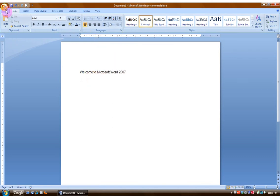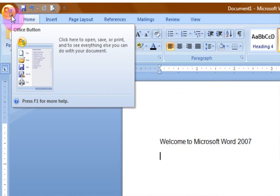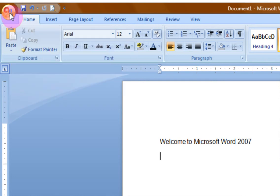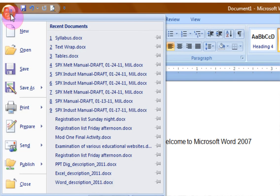Up above the ribbon you might notice here this is called the office button and notice when I bring my cursor over it that up pops a quick little preview of what it does. When you bring your cursor over an object like this it's called a hover or a mouse over. Here you can see many of the commands that you used to find on the file menu.